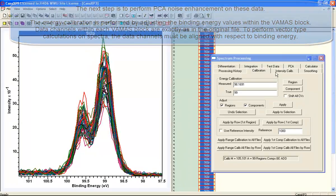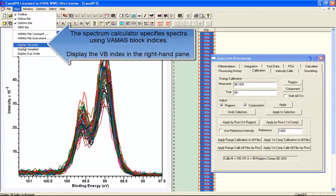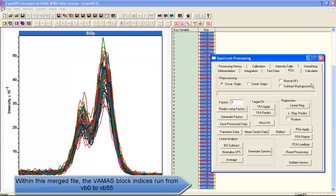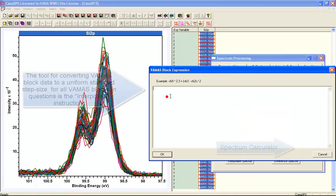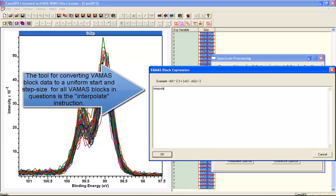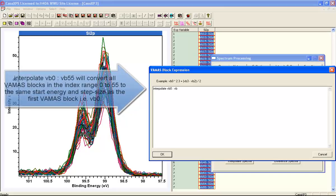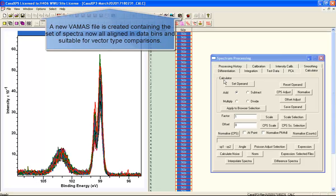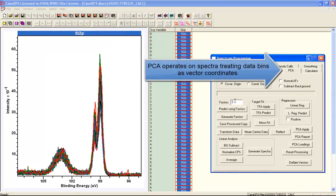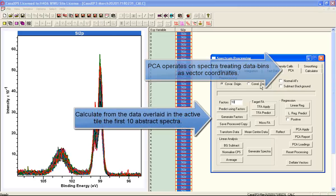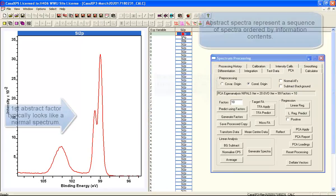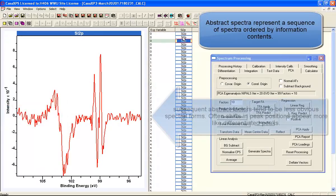The reason we're doing these calculations is to end up with a set of spectra that can be treated as vectors. Any PCA-type calculation requires data bins to align because they're going to be treated as coordinates in a vector. So the next step is to interpolate all of the spectra that were shifted and copied to a new file using the energy calibration, so that the same data bins are now present in all of these VAMAS blocks. We can then perform a principal component analysis to look at what abstract factors are within the data set as a whole.